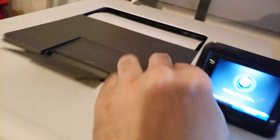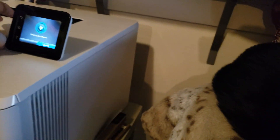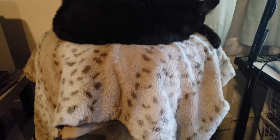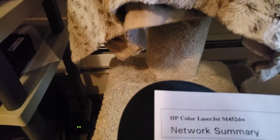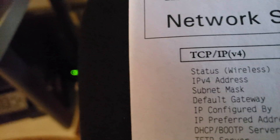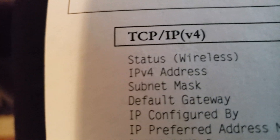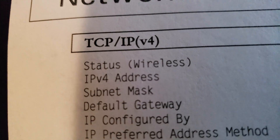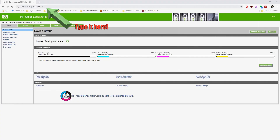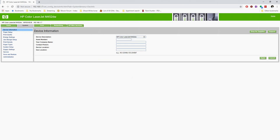Typing that IPv4 address into your browser will take you to your printer settings. Your printer has to be plugged into or connected to your network for this IPv4 address to populate. When it does, look to the right and type it into your address bar. You can see I typed in mine — it was 192.168.1.7. From there, click the System tab and then click where it says Print Density.